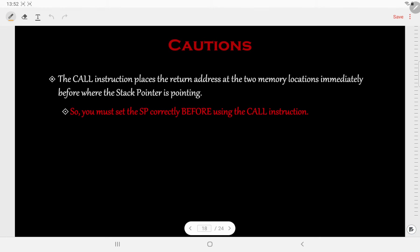While using subroutines there are some cautions to be followed. Generally, while using the CALL instruction we push the next instruction's address into the stack, so we should be very careful to initialize the stack pointer before the CALL instruction. The stack can be initialized anywhere in the user memory map, but in general practice while using a subroutine the stack is initialized at the higher user memory location, that is FFFFh, so that it is less likely to interfere with the program.